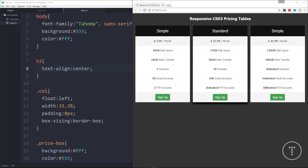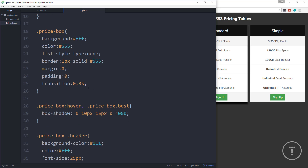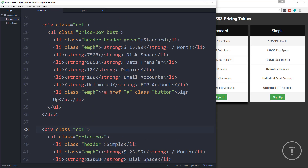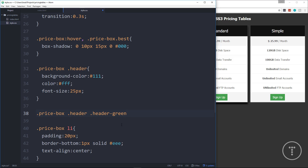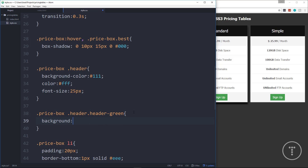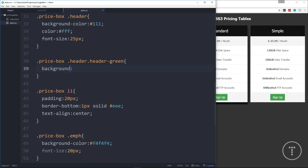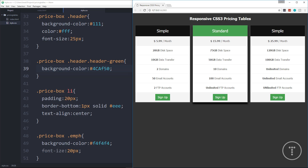That's it — we now have our pricing tables. I just want to center the h2, so let's add h2 { text-align: center; }. And for the header-green class on the middle column header, we'll target .price-box .header-green and set the background-color to the same green as the button (#4caf50). Now the middle one has a green header. That's it guys, hopefully you enjoyed this and I'll see you in the next video.